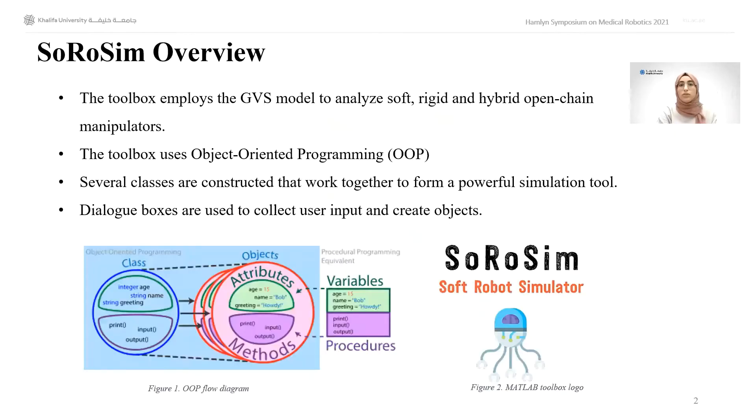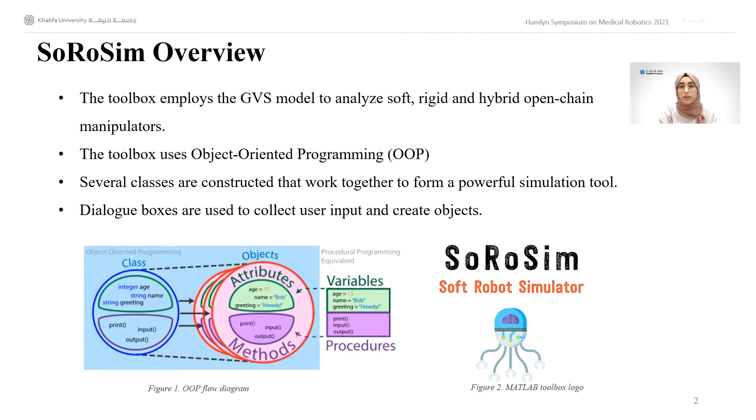This toolbox employs the Geometric Variable Strain Approach, which can be used to model soft, rigid, and hybrid open chain manipulators within the same work environment.